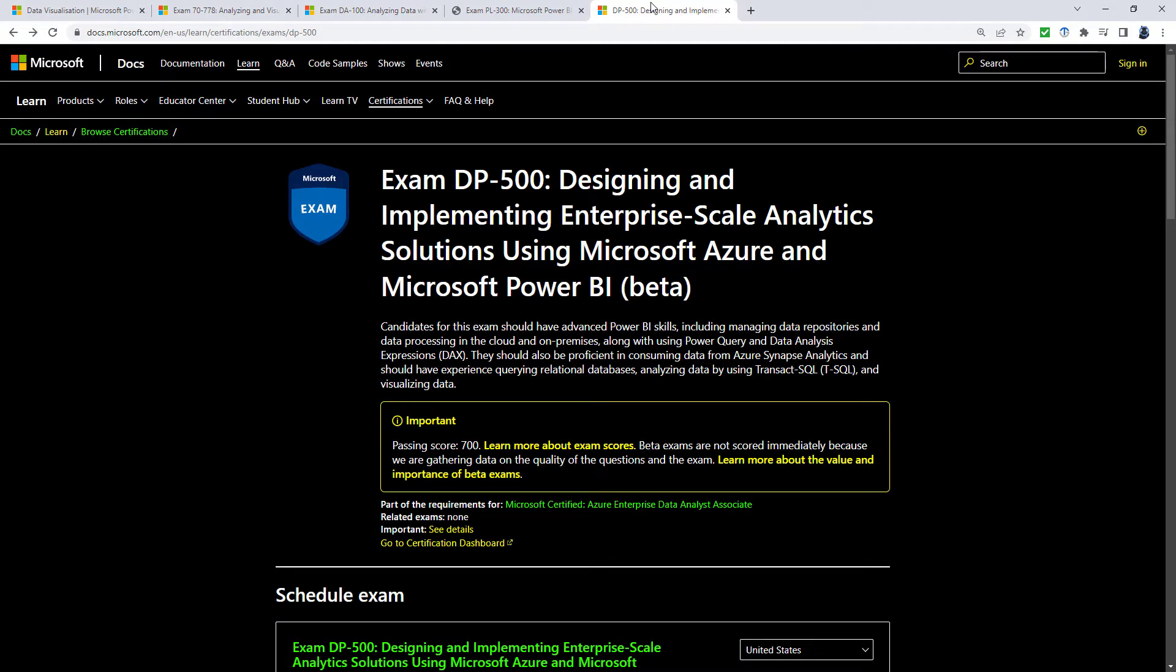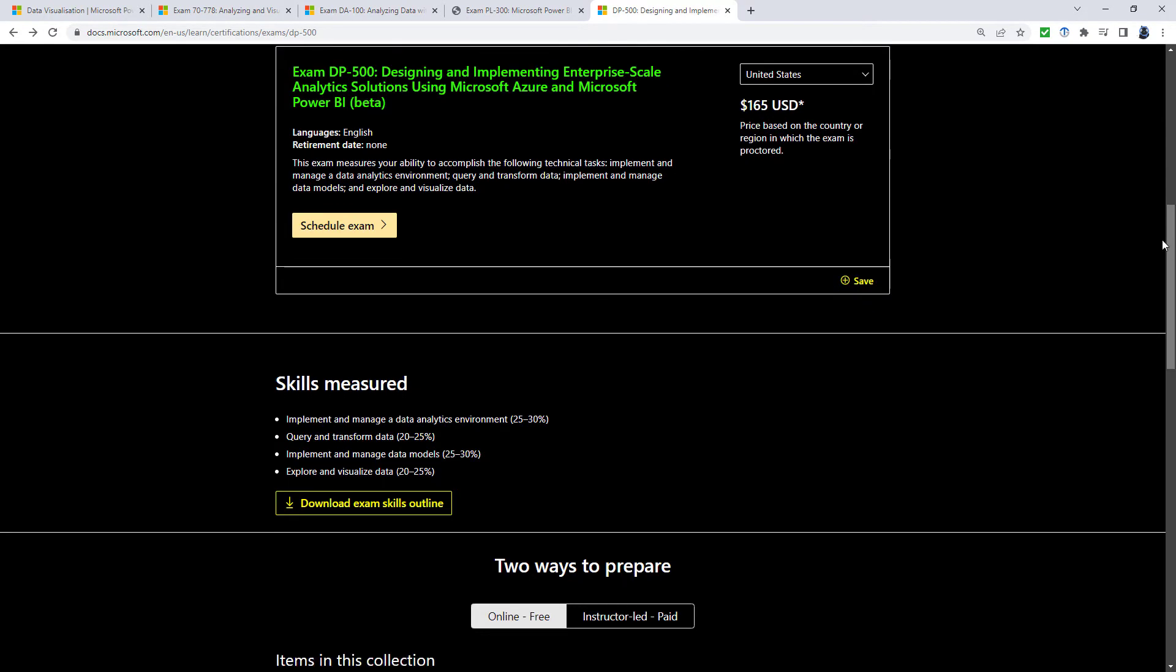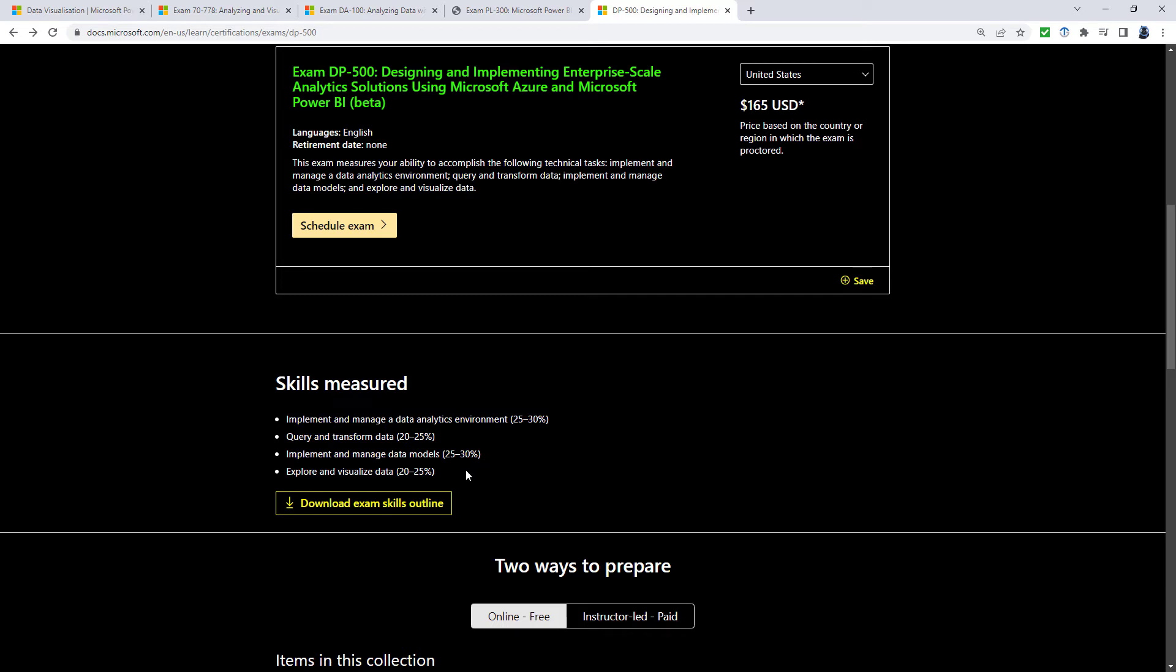The DP-500 is more advanced and you shouldn't attempt this until you have conquered all of the objectives in the PL-300. Let's have a quick look at what they are: implement and manage a data analytics environment, query and transform data, implement and manage data models, and explore and visualize data.